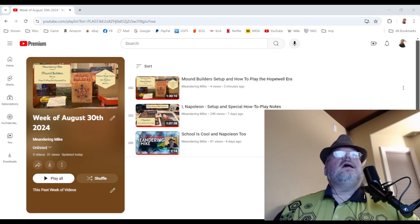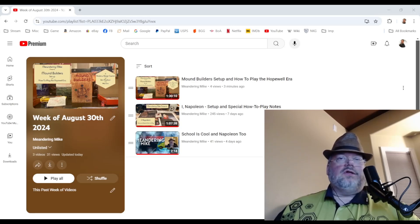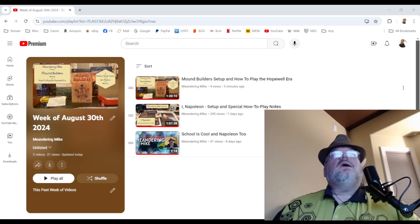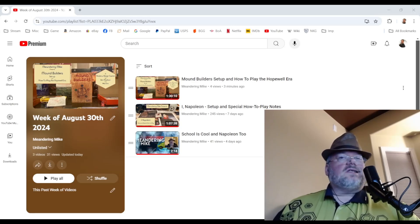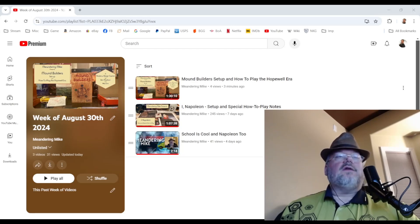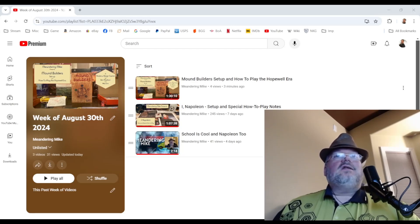So we just had a status on me taking a course and that signal boost. And so the new content is Mound Builders, a States of Siege game. We discussed the setup and how to play the Hopewell era, the first era. So let's just get on to the signal boost.